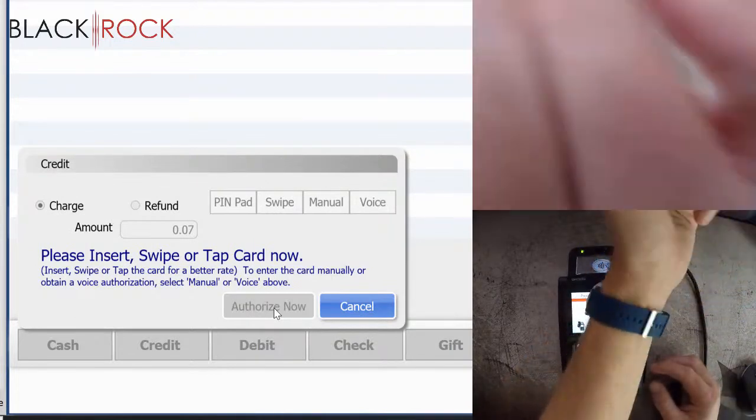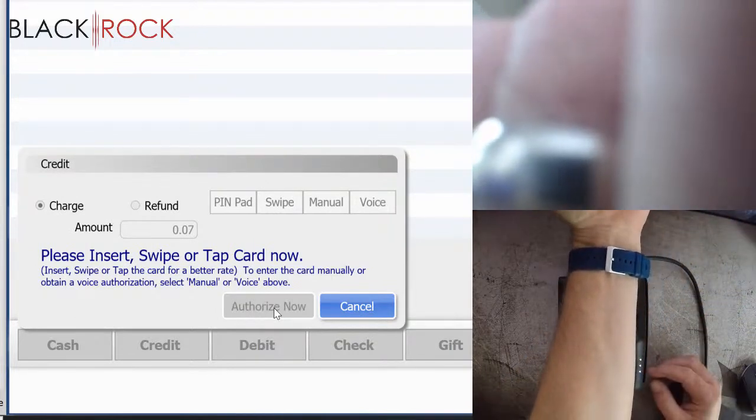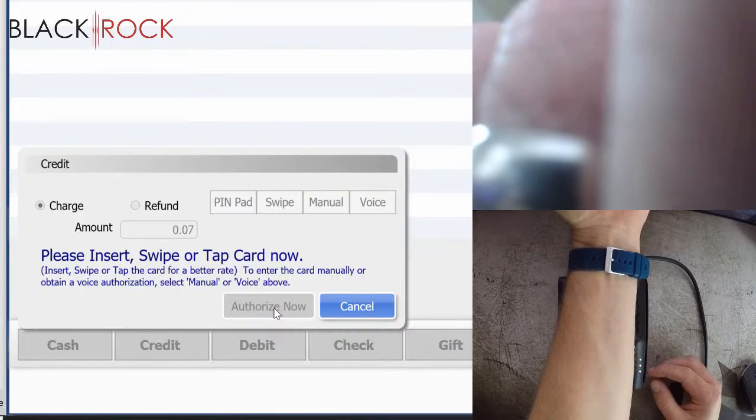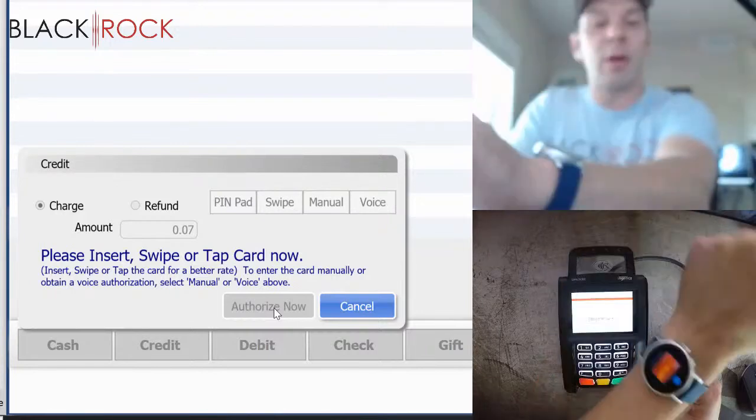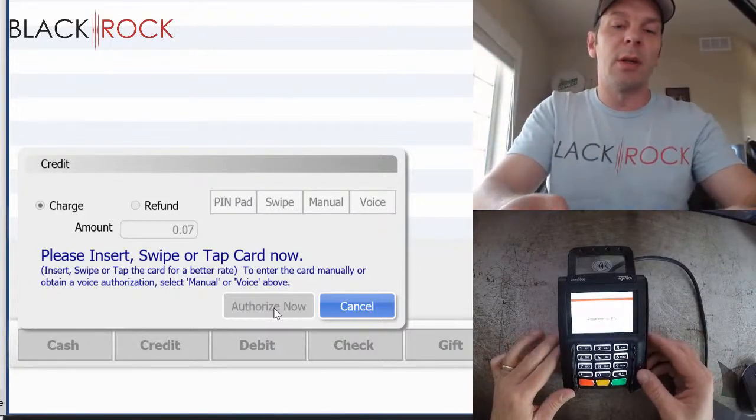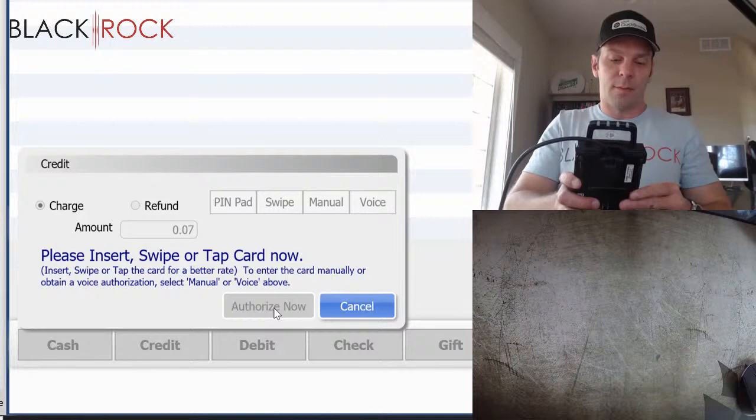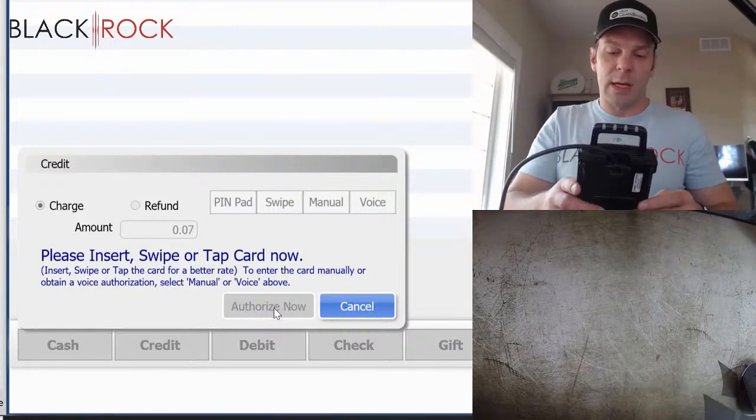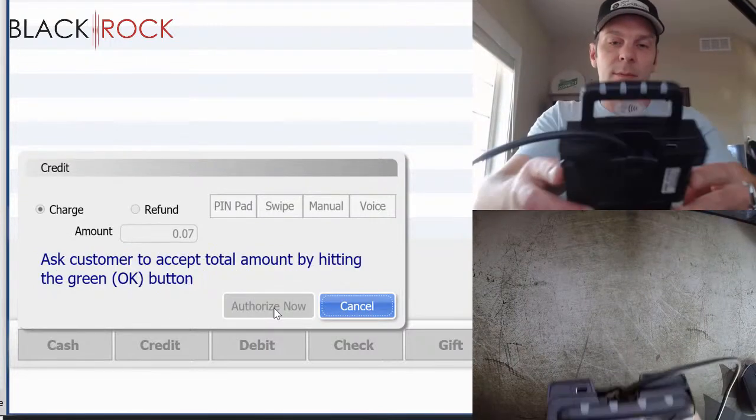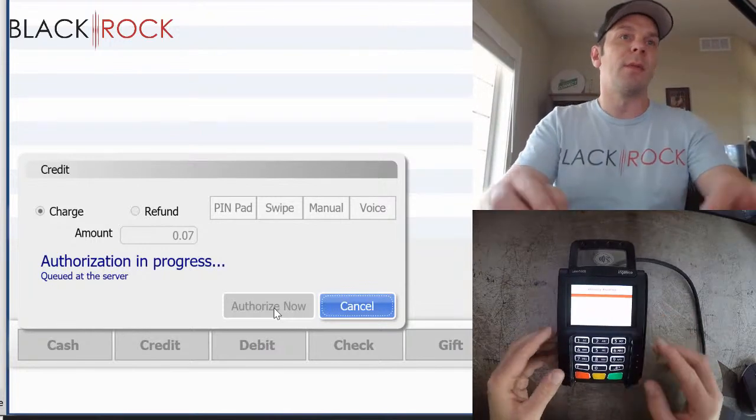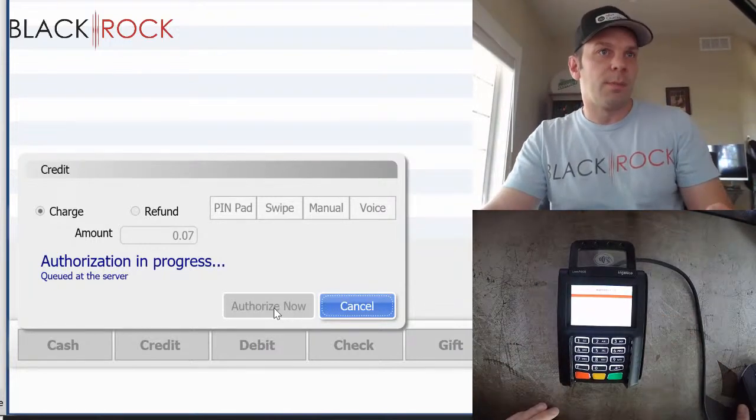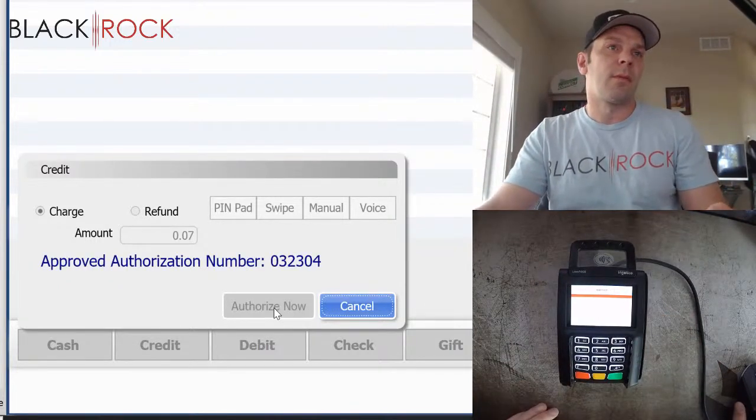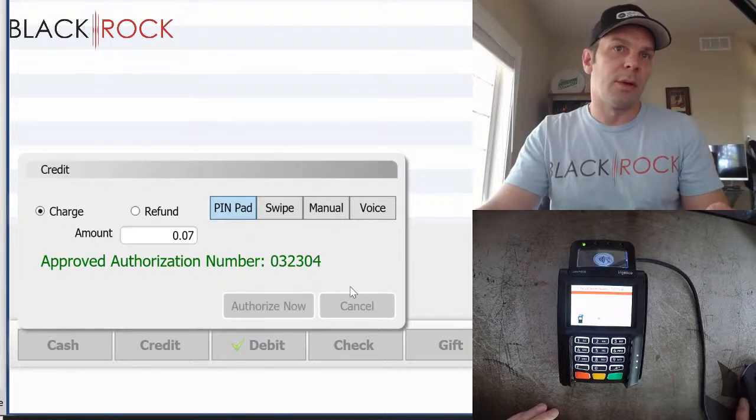And I'm just going to use my handy dandy little watch. And my watch vibrates and it wants me to enter my PIN number. And I enter that in. It says authorizing. Queued at the server. And approved.